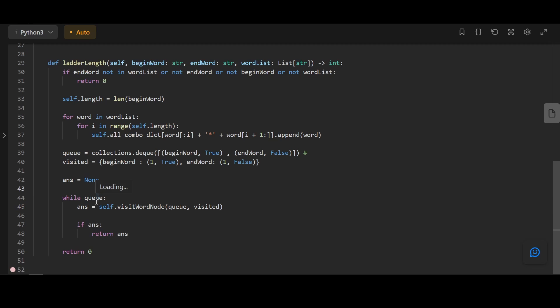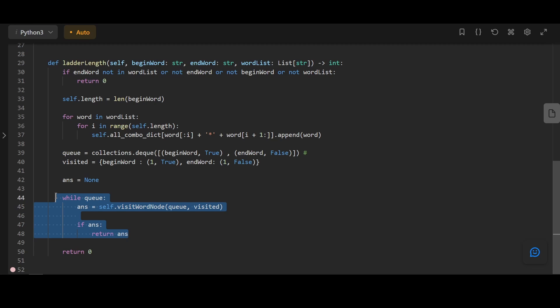Now, all we have to do is, while the queue is not empty, we're going to visit one of the nodes, check if we have found a path. If we have found a path, we return the path. If we went through all of the elements without finding a path, then we return zero.